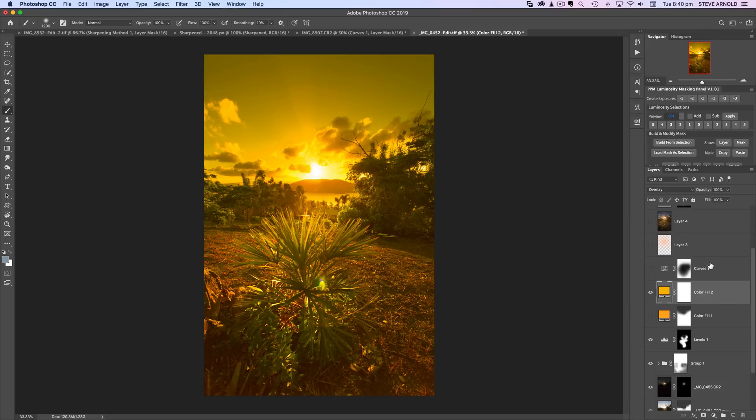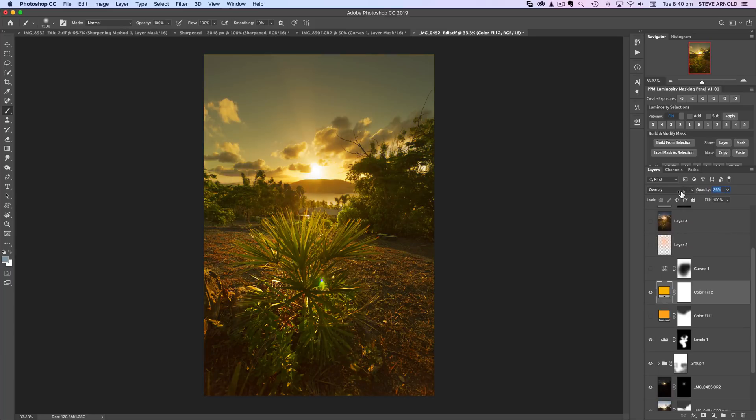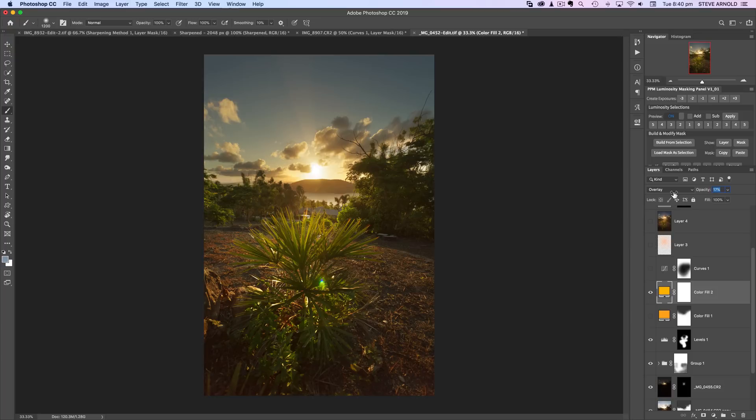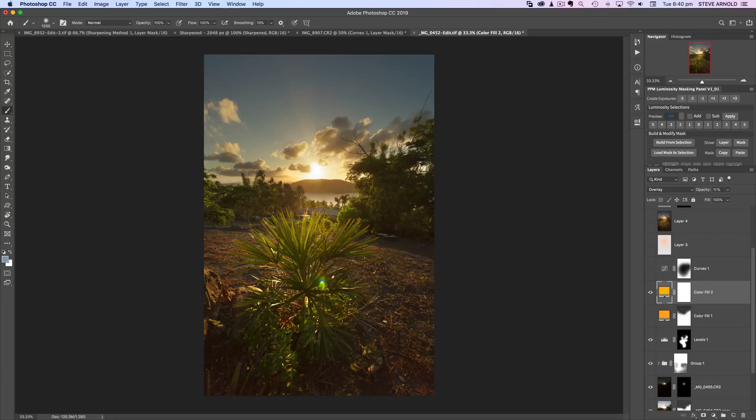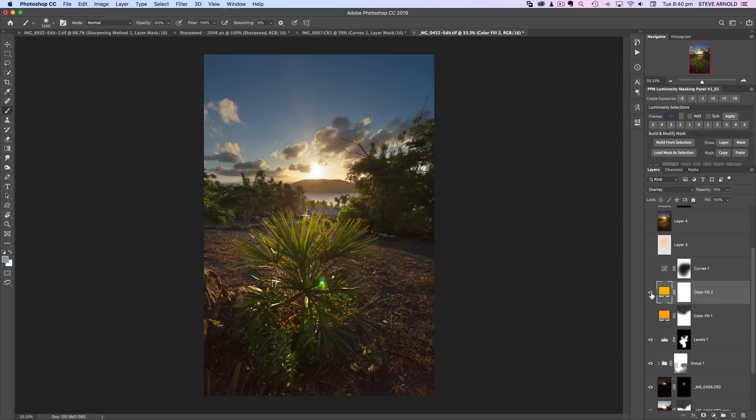Obviously it's way too strong right now so we just need to bring the opacity of this layer down and I think for my previous edit I brought it down somewhere between 10 and 15 percent. So here while it looks like it's kind of almost entirely gone at 15% opacity, if I toggle this layer off and on you can see that it does bring that nice warm glow into the image.